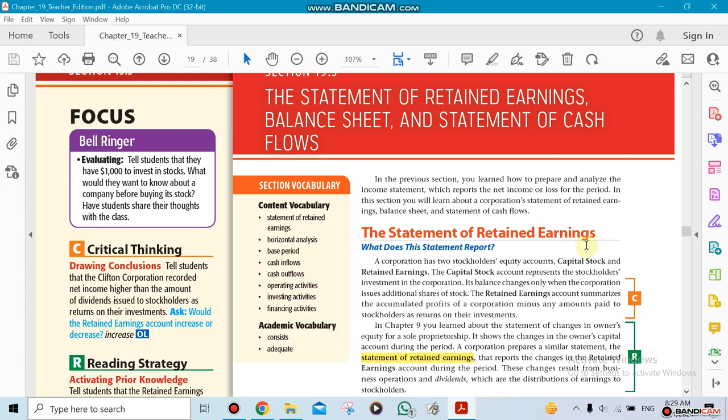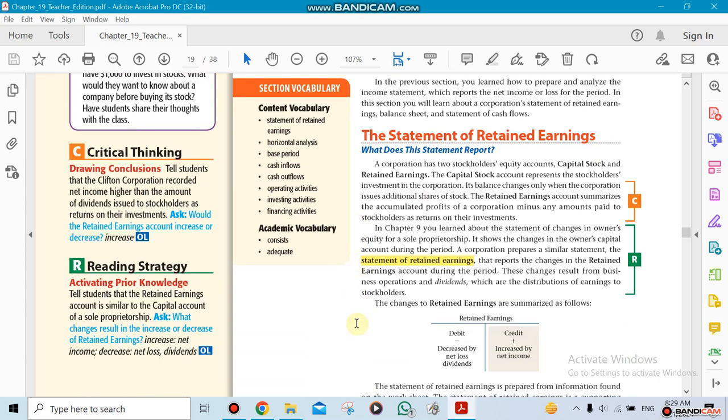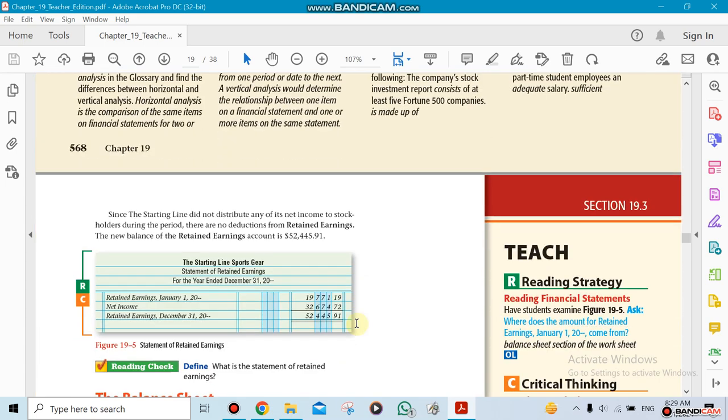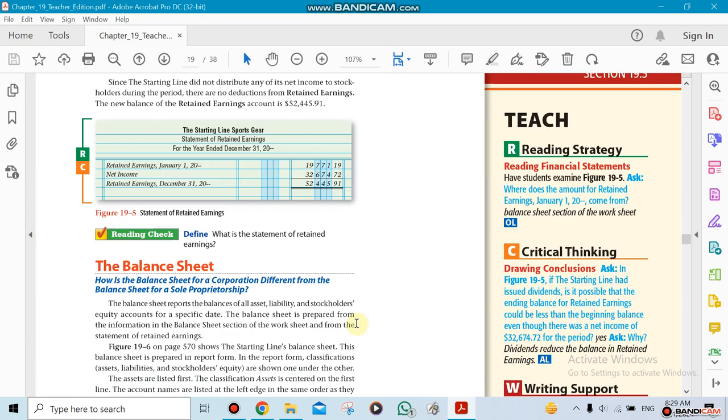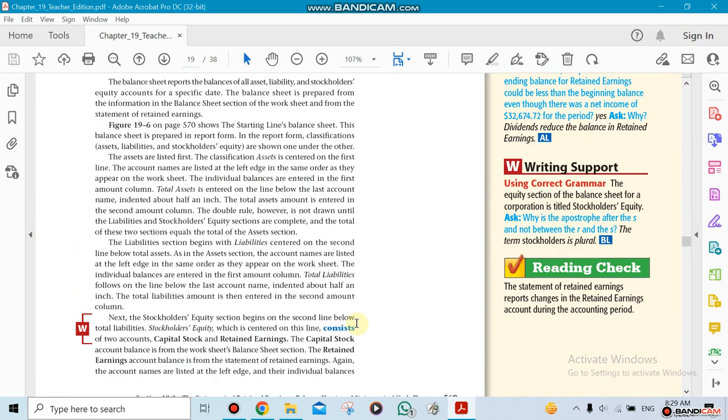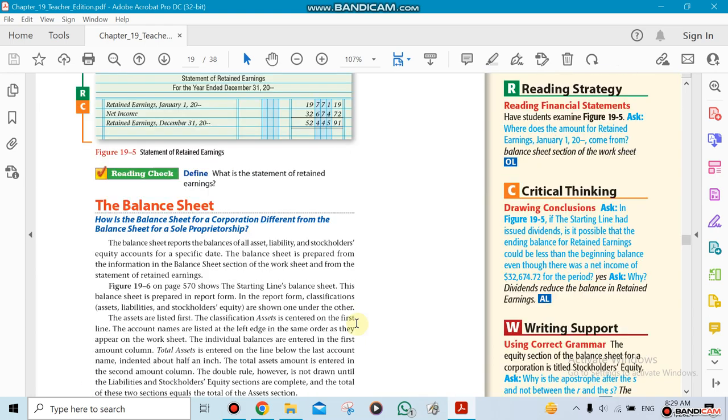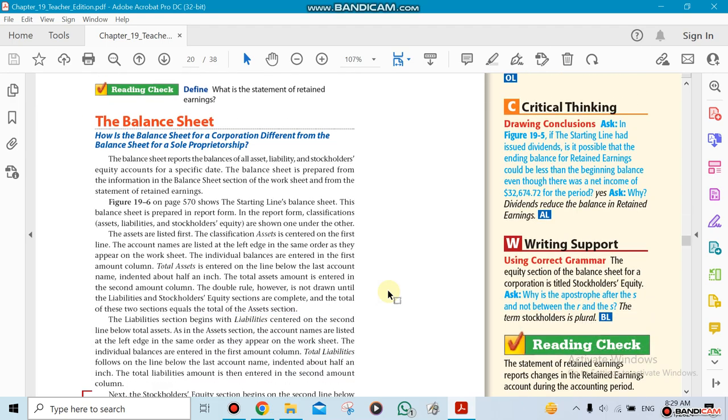We're going to be talking about something called the retained earnings, something similar to the change in capital. Then we're going to be talking about the balance sheet, which is the easiest one, because we just need to copy numbers from all the work that you did.